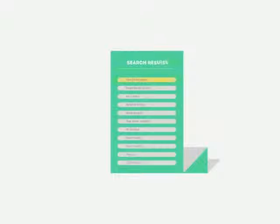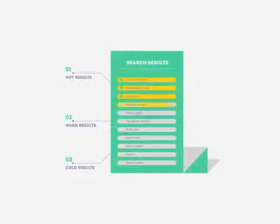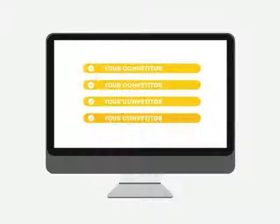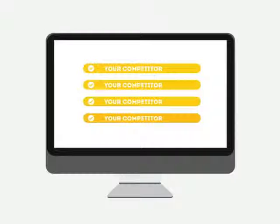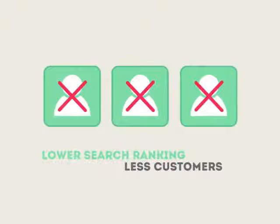People tend to visit websites that are at the top of these lists because they appear to be more relevant to their search. Most find their competitors at the top of these lists. Studies show that if your website is not at the top of these lists, you'll never reach your customers online.